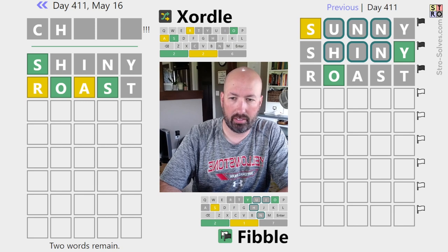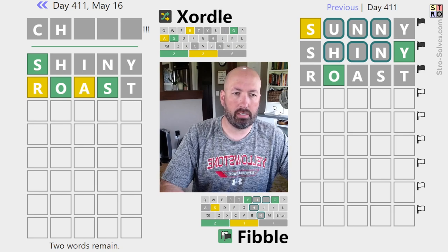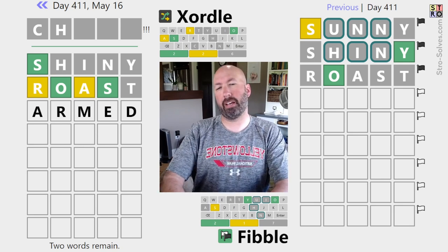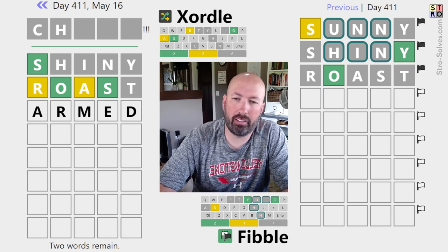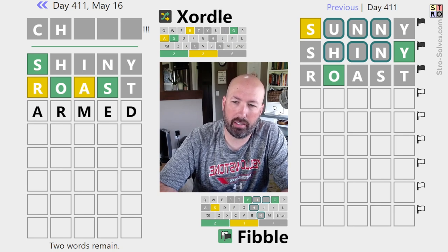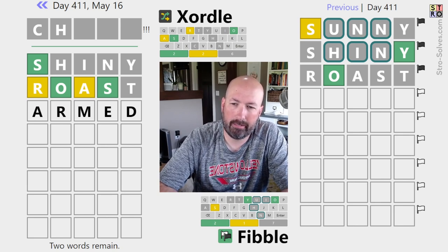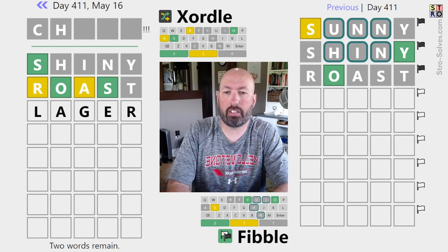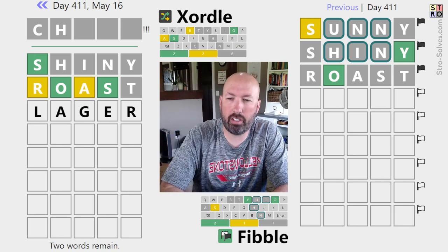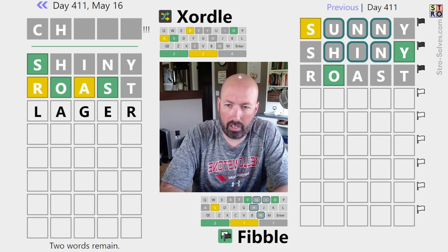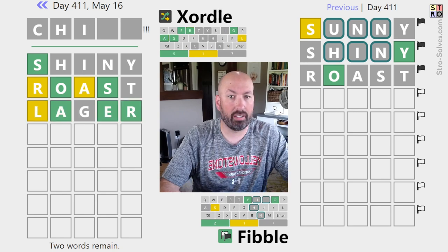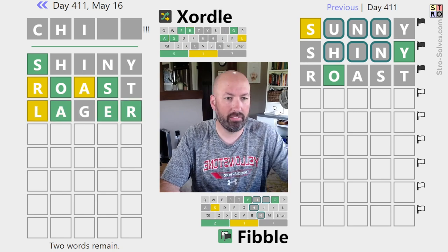Something like 'armed' isn't too bad, but I don't know if that's the most likely location for A and R. Let's do 'lager' - R at the end is good, A second, and L, G, and E are all good letters. Let's do lager. Okay, that was really good!